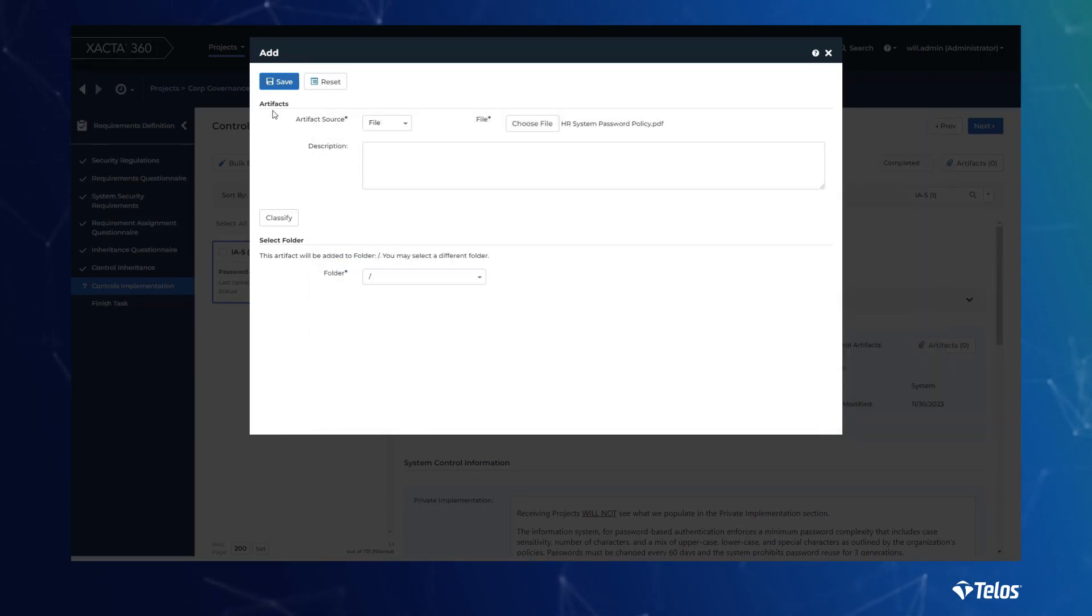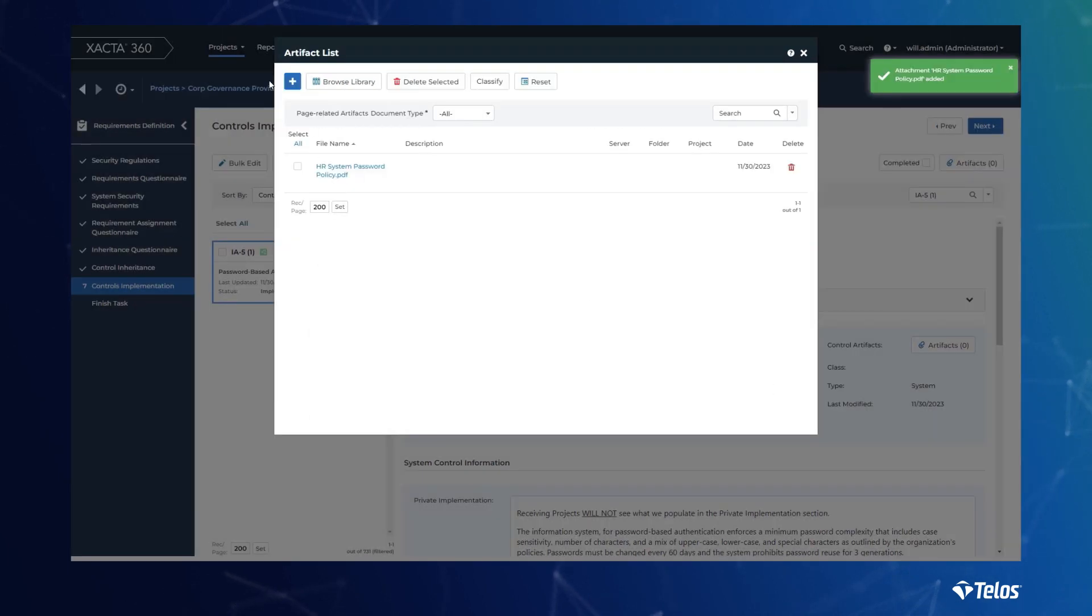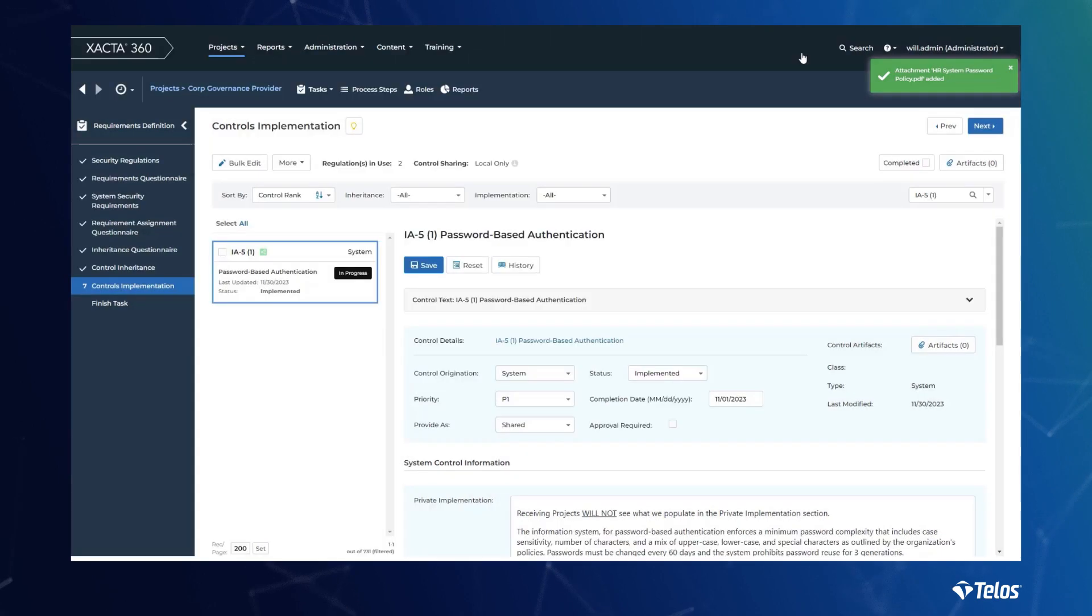Come audit time, your company showcases how organized they are and provides the assessor access to whatever they need for a more expedient audit.